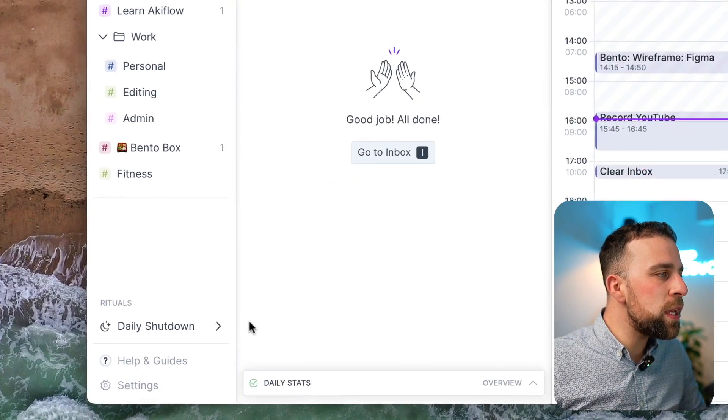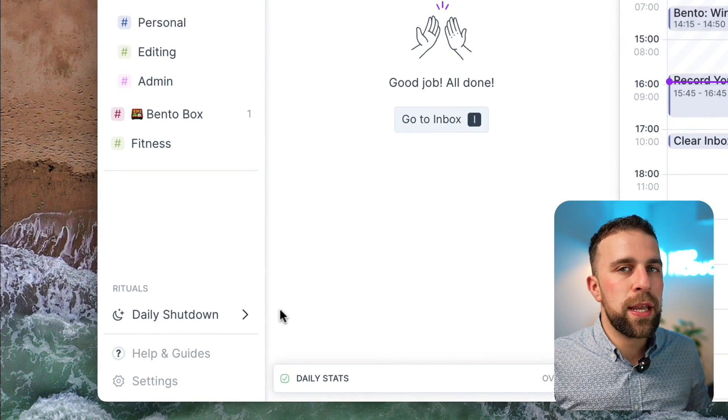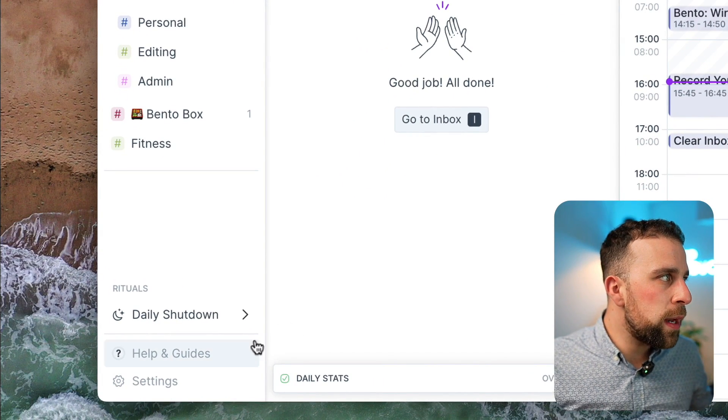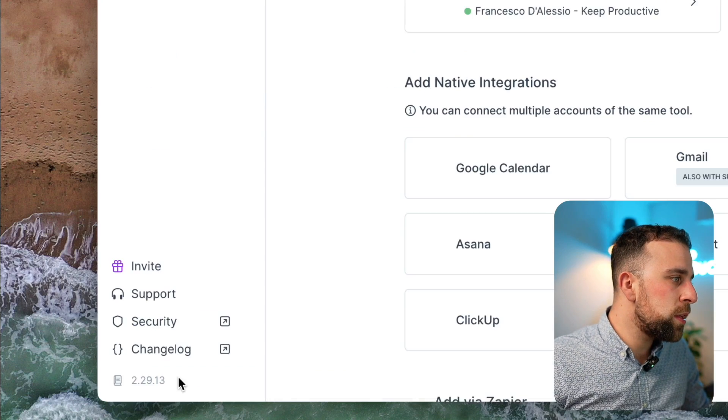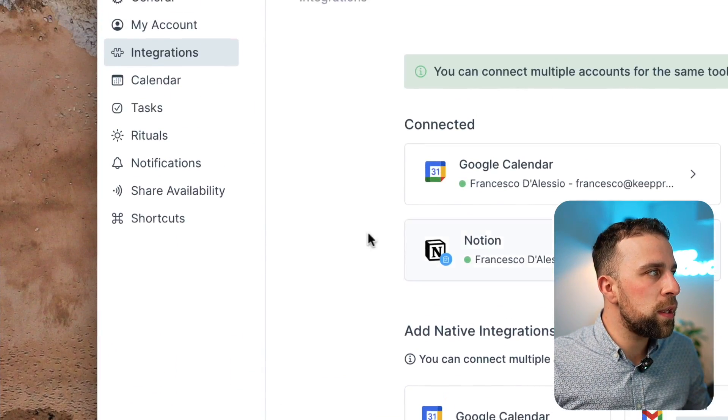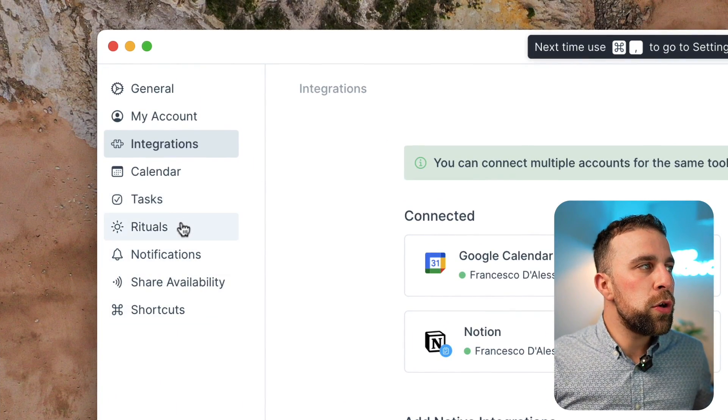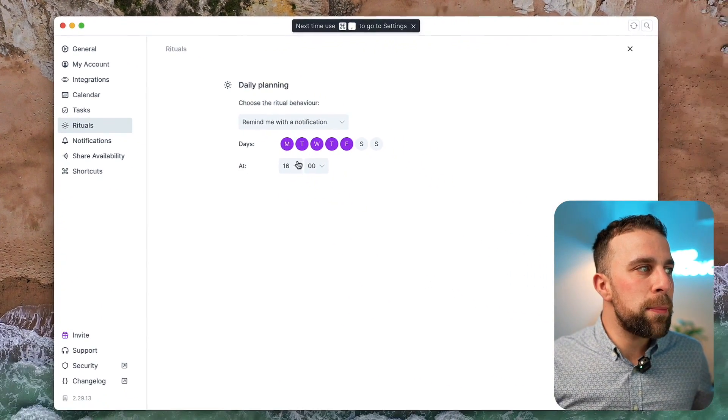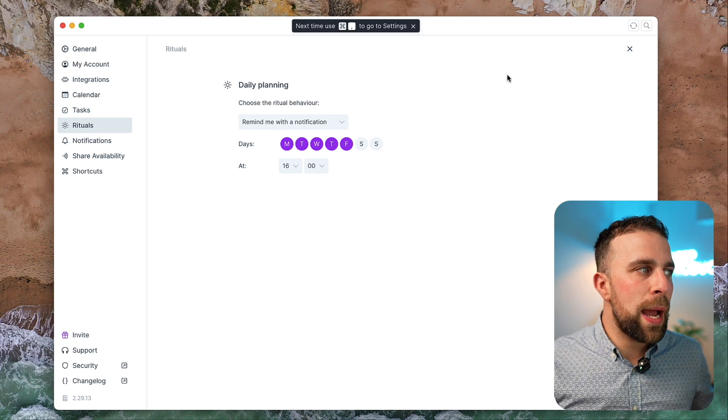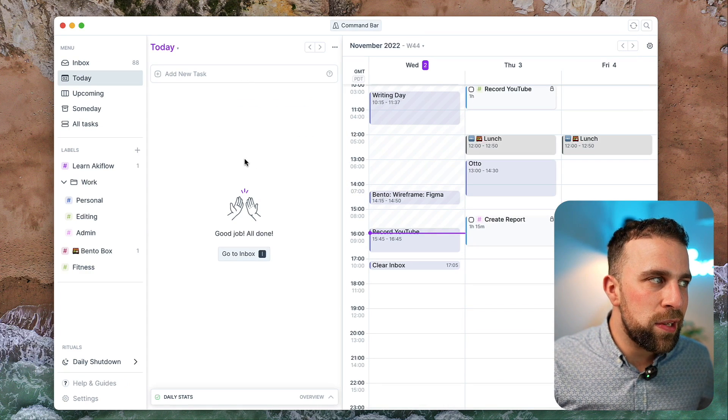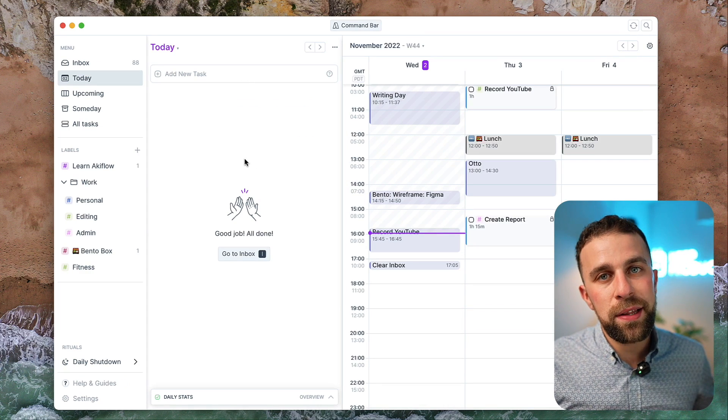So rituals—they're an ability inside of Akiflow that you can have set up in the settings. If you go to settings, go down to rituals, you can set a daily planning one that happens at a certain time. Say you want to plan the next day, you can have that at six o'clock and you can choose the days that best suit you.